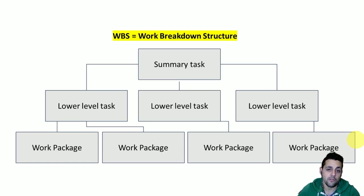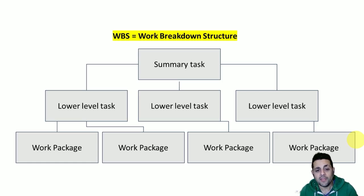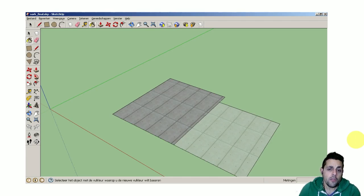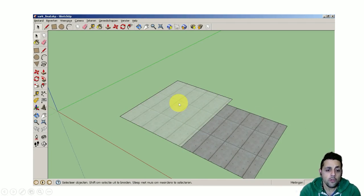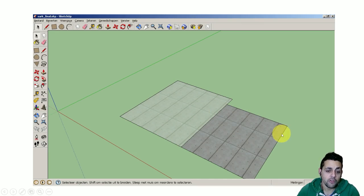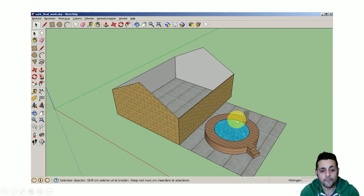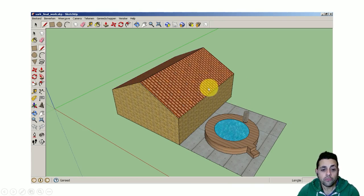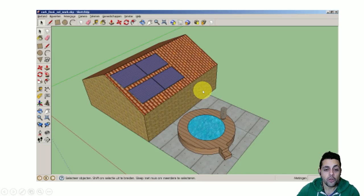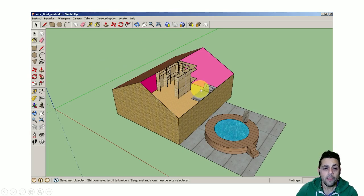For today's example, we're going to be working with a simple house. So for this house, we're going to obviously have some foundations — the foundations of the house — but this house is also going to have a pool, so we have the foundations of the pool, and these are two different separate activities. We're also going to have four walls, a pool, the roof of the house, some solar panels, and some interior designs and finishing. This is the example that we are going to be working with.